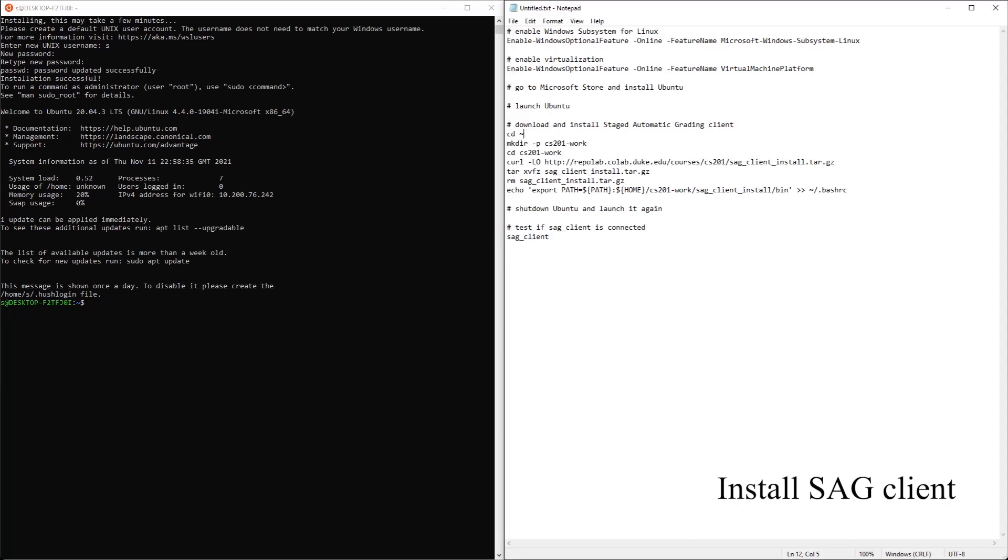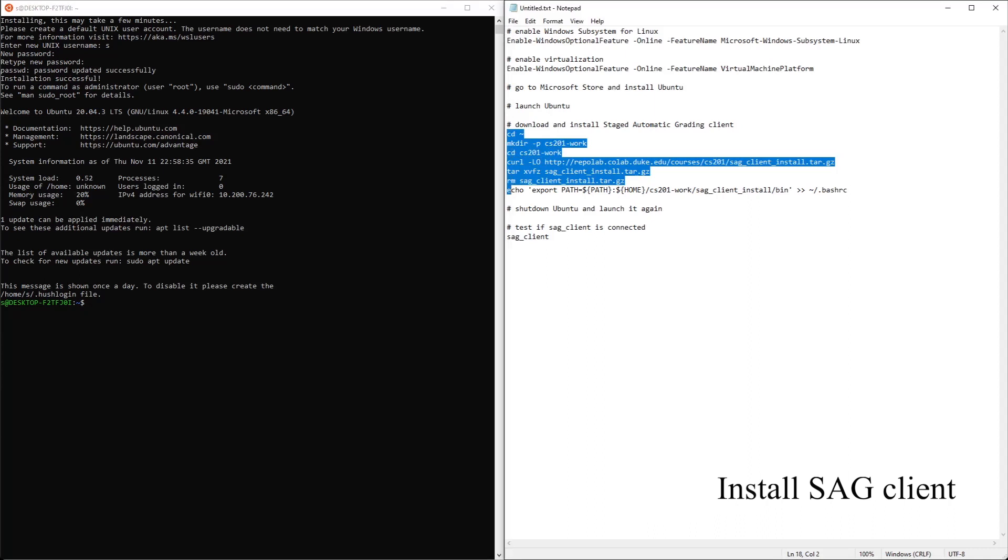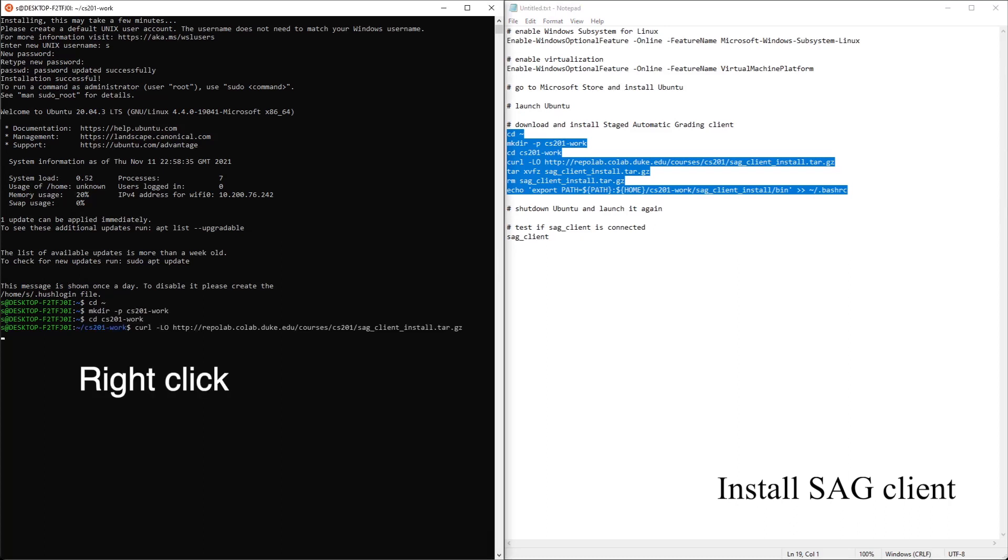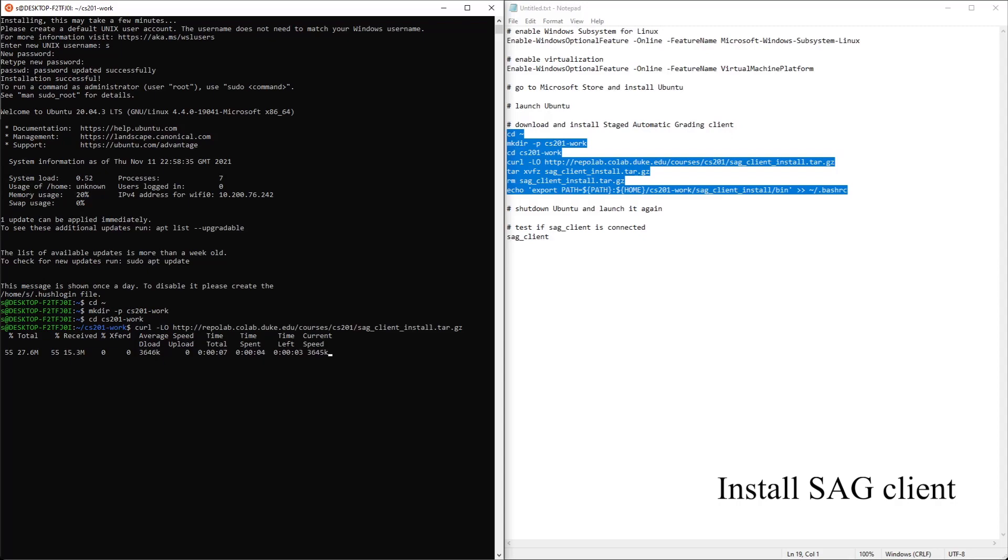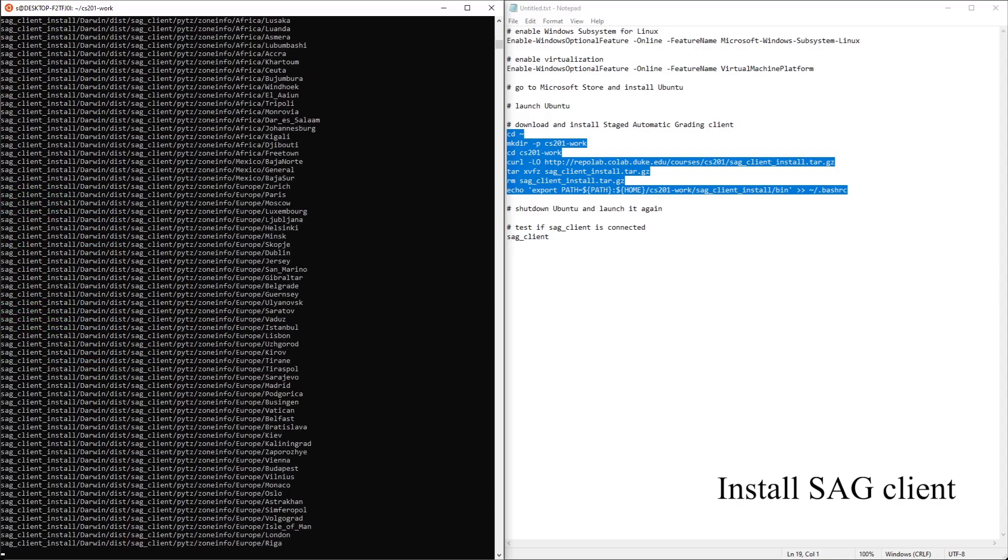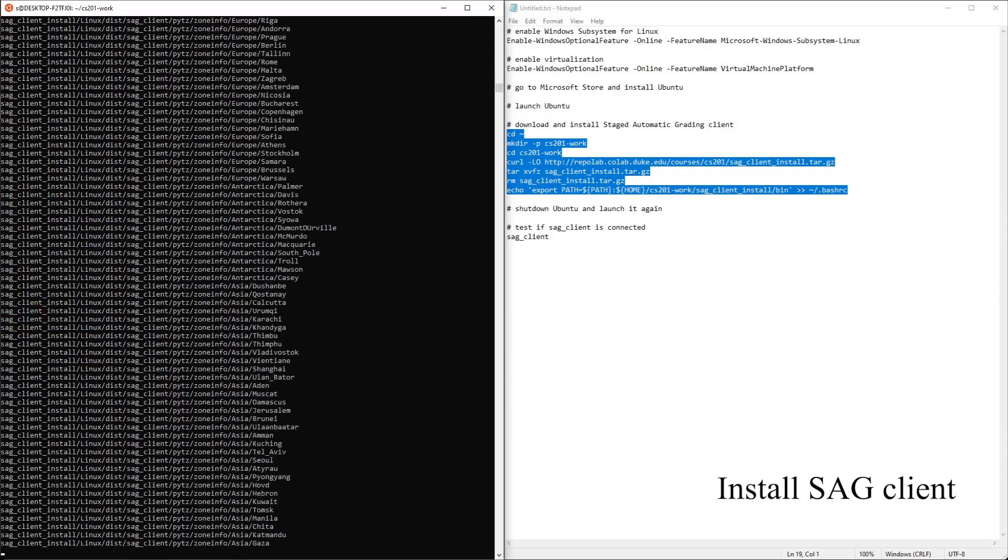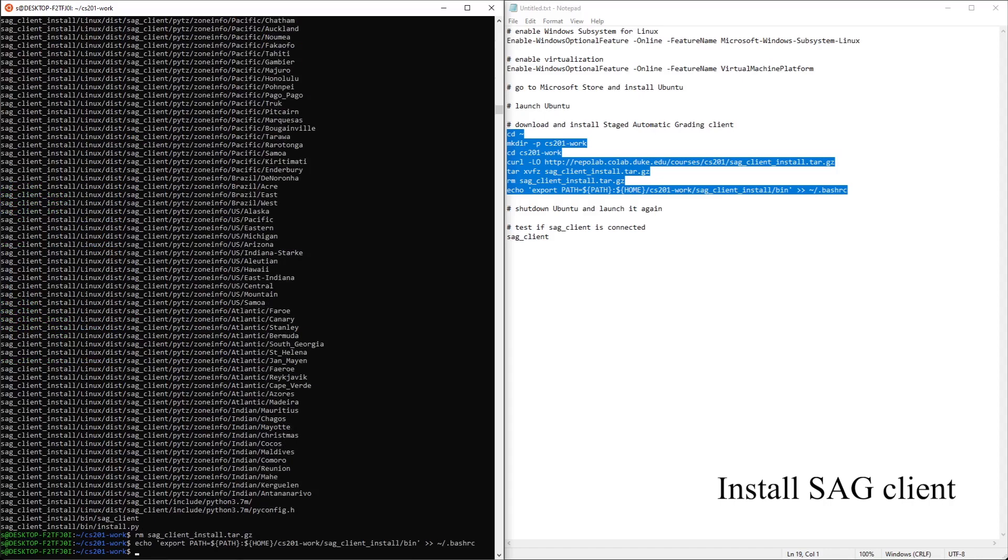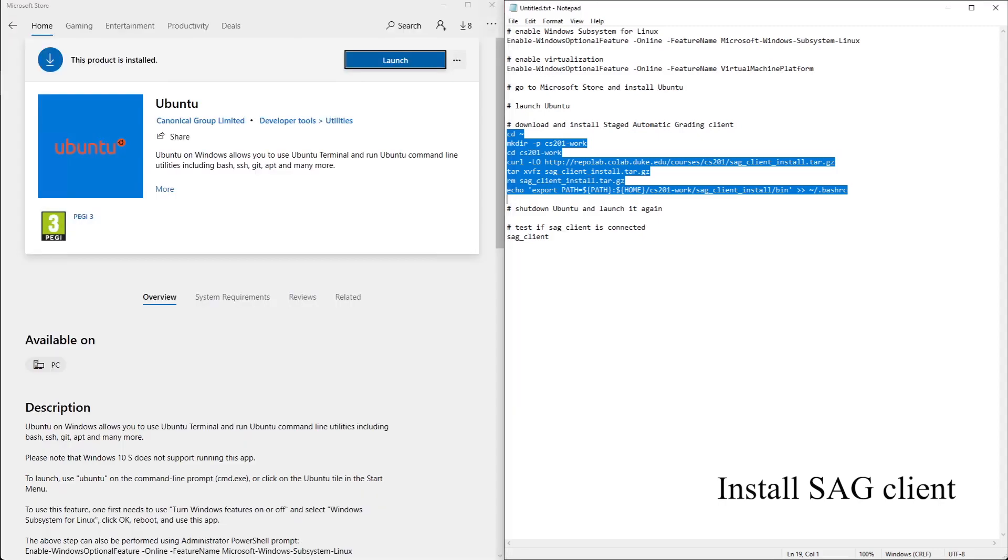Next step we need to install the SAG client itself. So we need to copy this, Ctrl-C. And actually we can just right click to paste. So now we can shut down Ubuntu and launch it again.